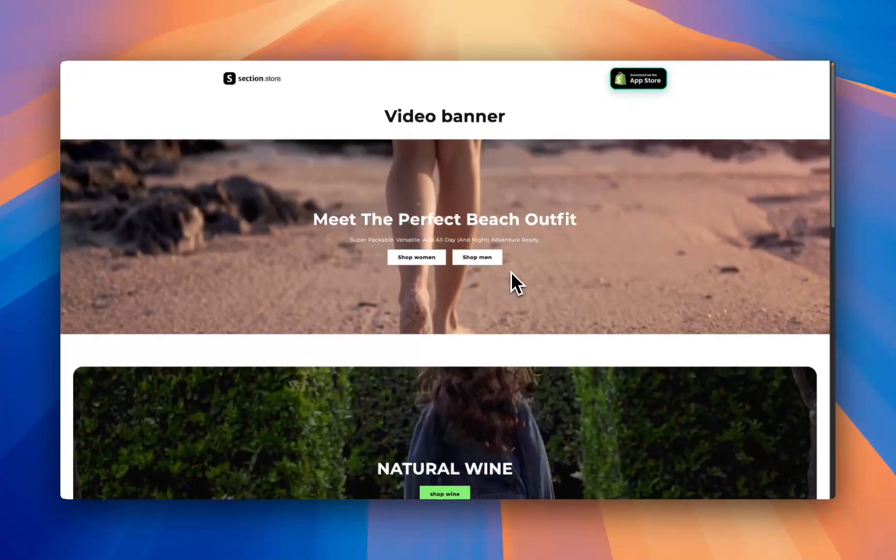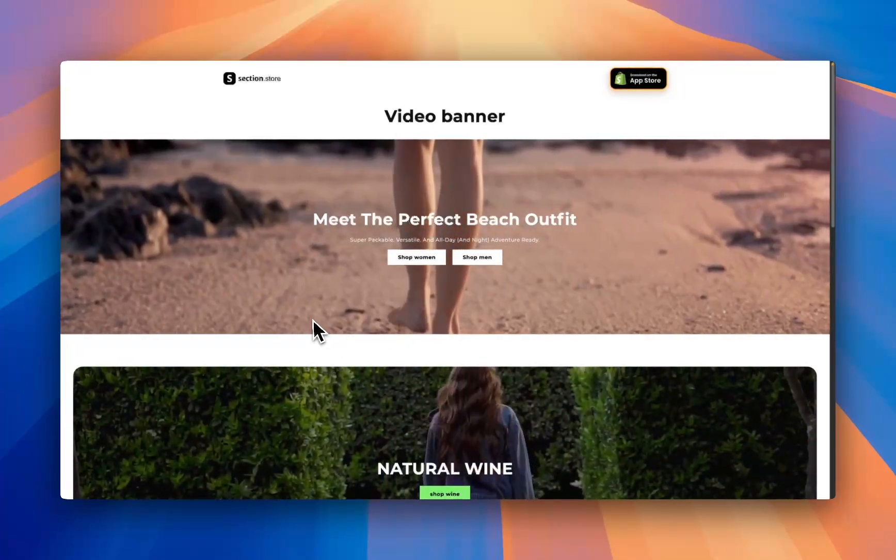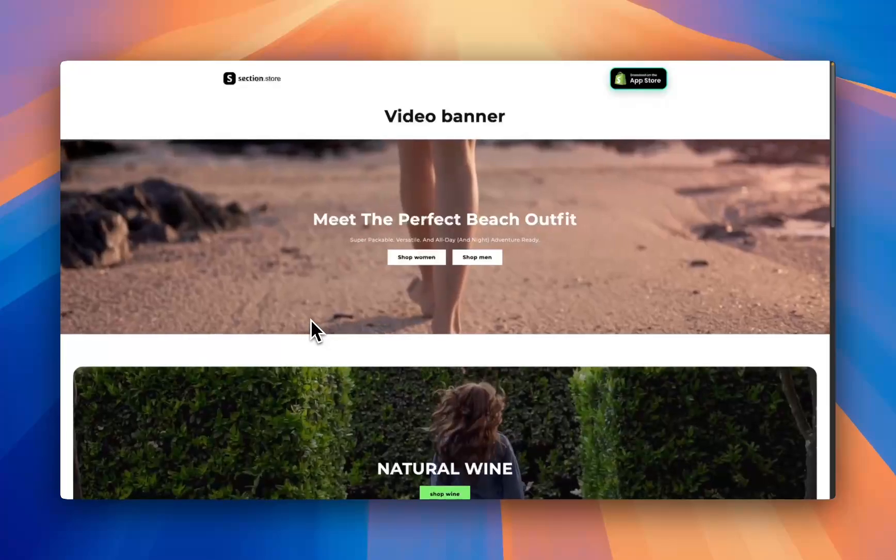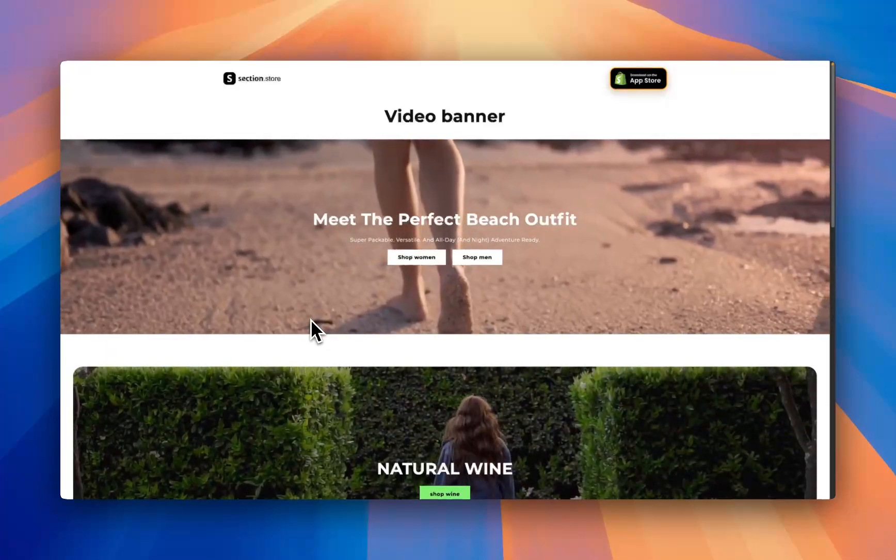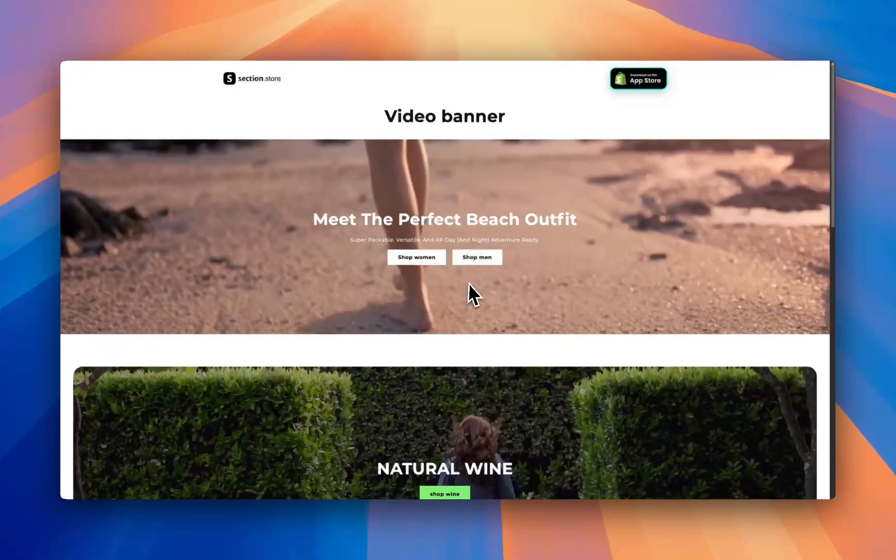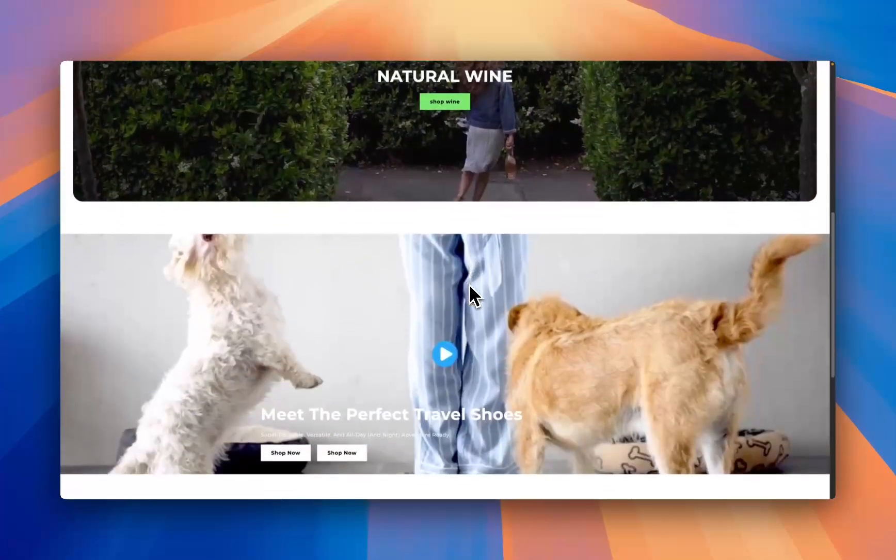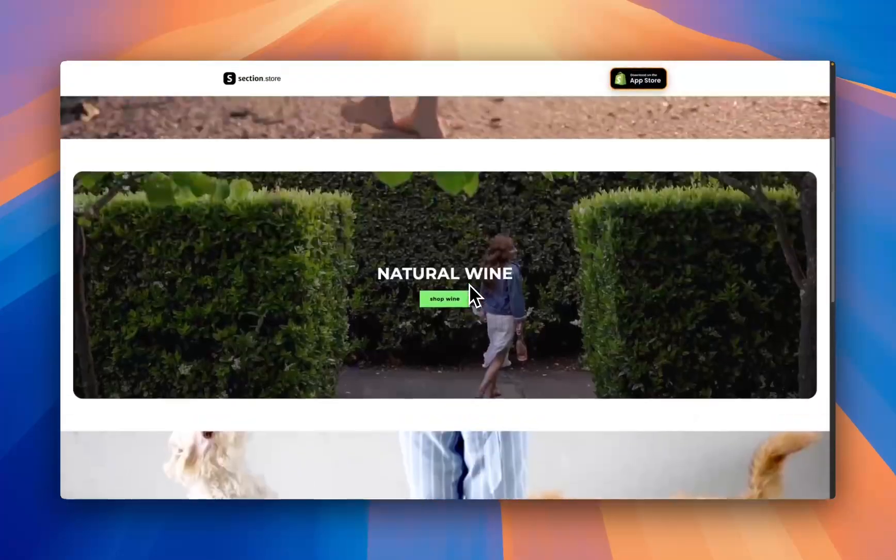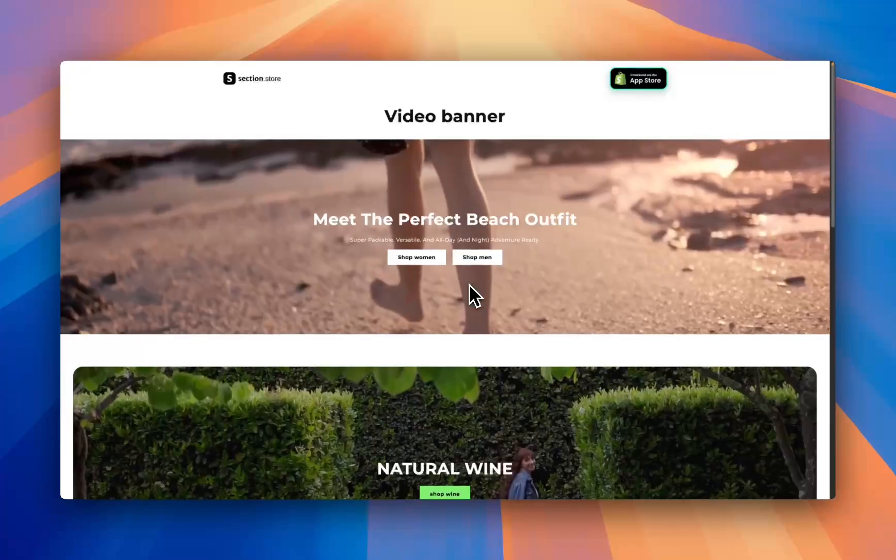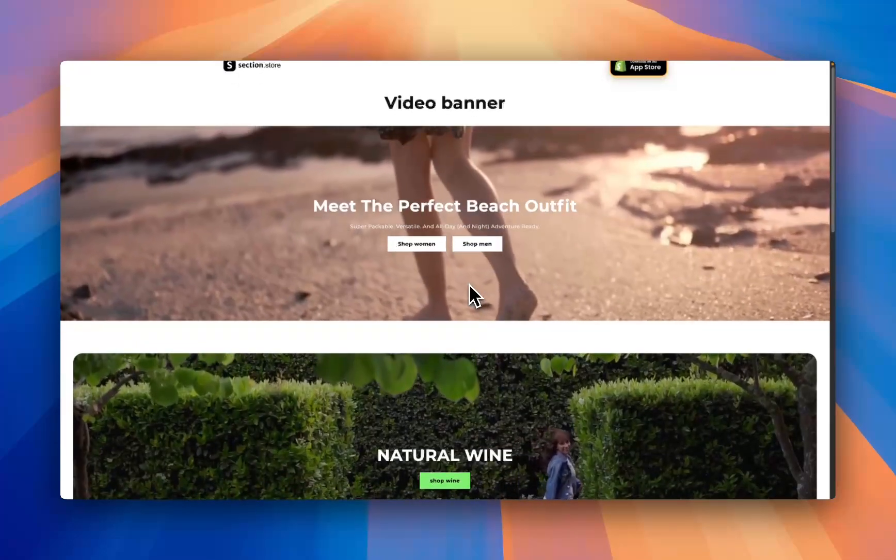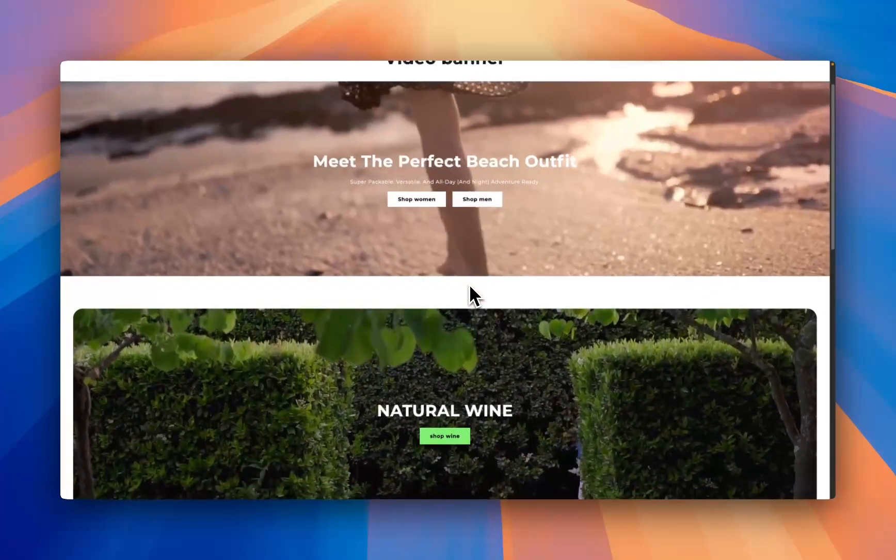What is up everybody it's Jack here, I'm a Shopify developer at Section Store and today in this video I'll be showing you how you can add a video banner just like these three examples here that I've created to any Shopify theme in just a couple of minutes.